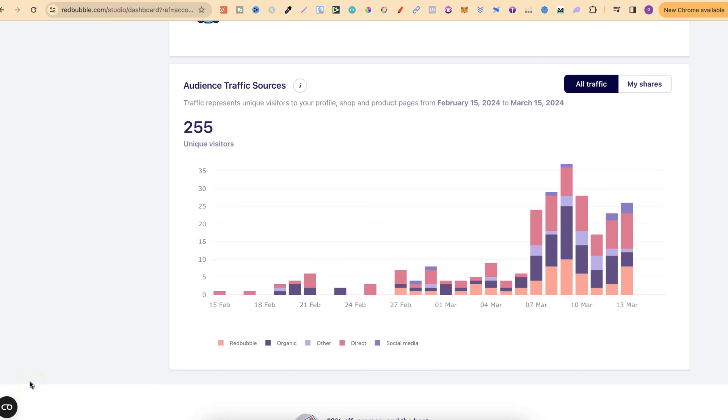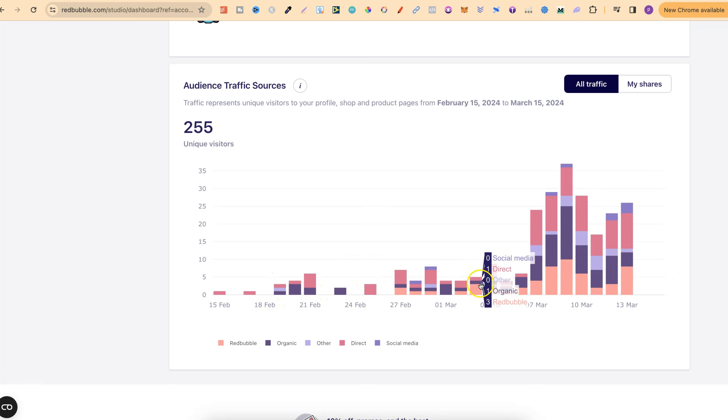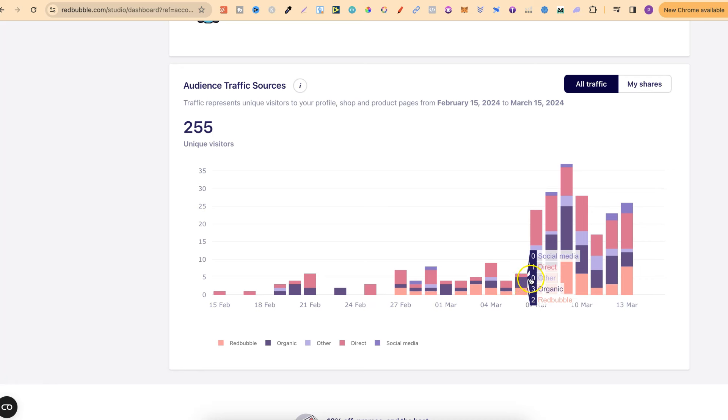I started Redbubble around the 14th of February, so it's been just about a month. And as you can see from my traffic, things are slowly starting to pick up. It was a little slow in the beginning with some days with no traffic, but then as the weeks have gone by, my traffic kind of exploded a little bit around here.